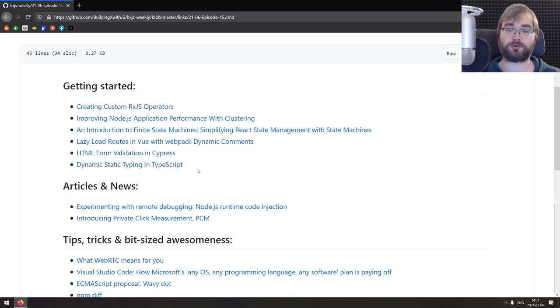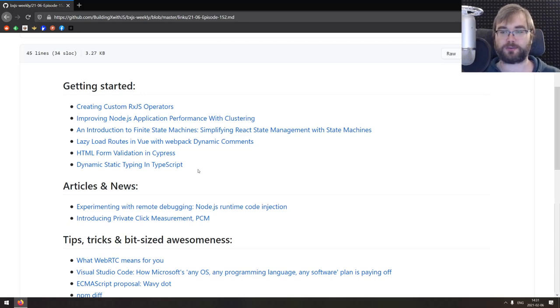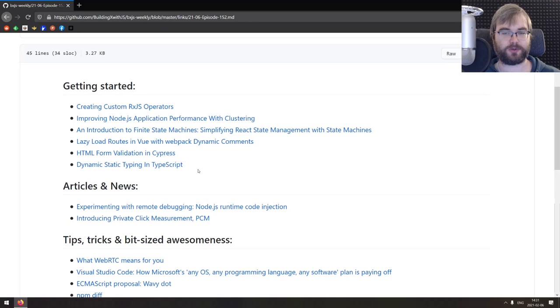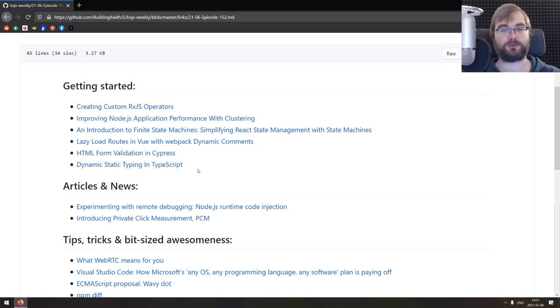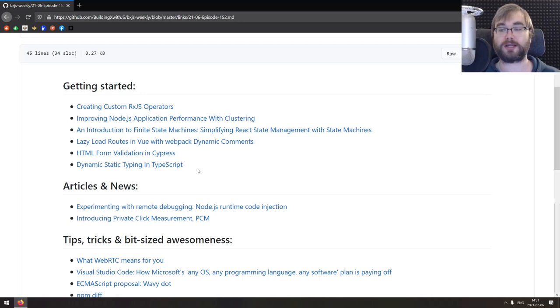Following is an introduction to finite state machines, simplifying React state management with state machines. This is a mix of introduction to state management using state machines when you build your own state machine and then it expands to this tutorial for xstate, which is pretty awesome. So if you wanted to learn that, do check this one out.